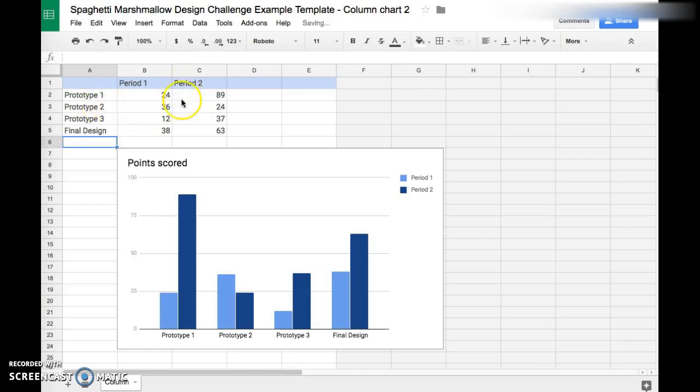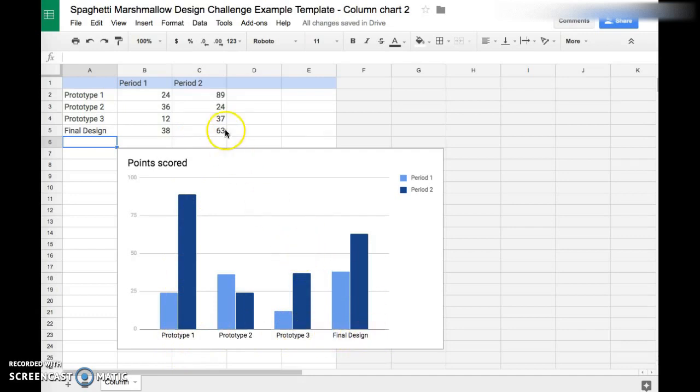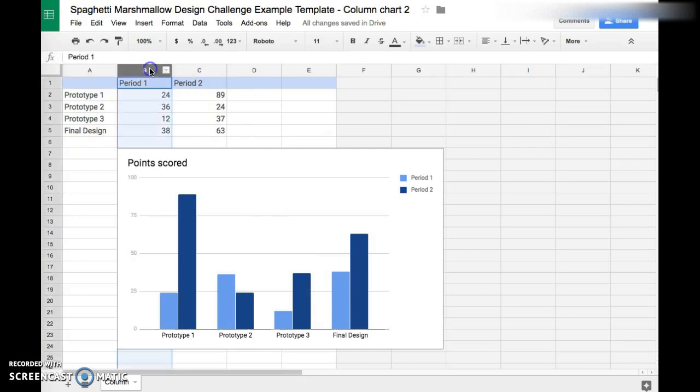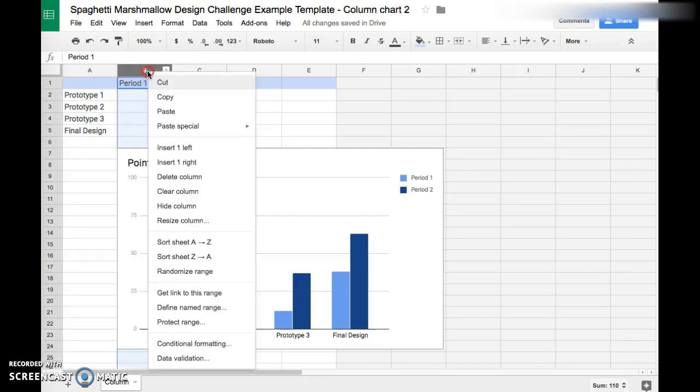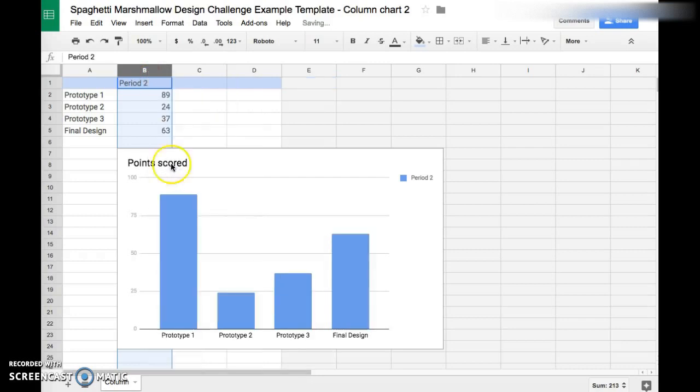Notice how it already relabeled our graph for us, which is really awesome. We are actually going to get rid of this column because we don't have two things we're comparing. So go ahead and right-click that and click Delete Column like I did.